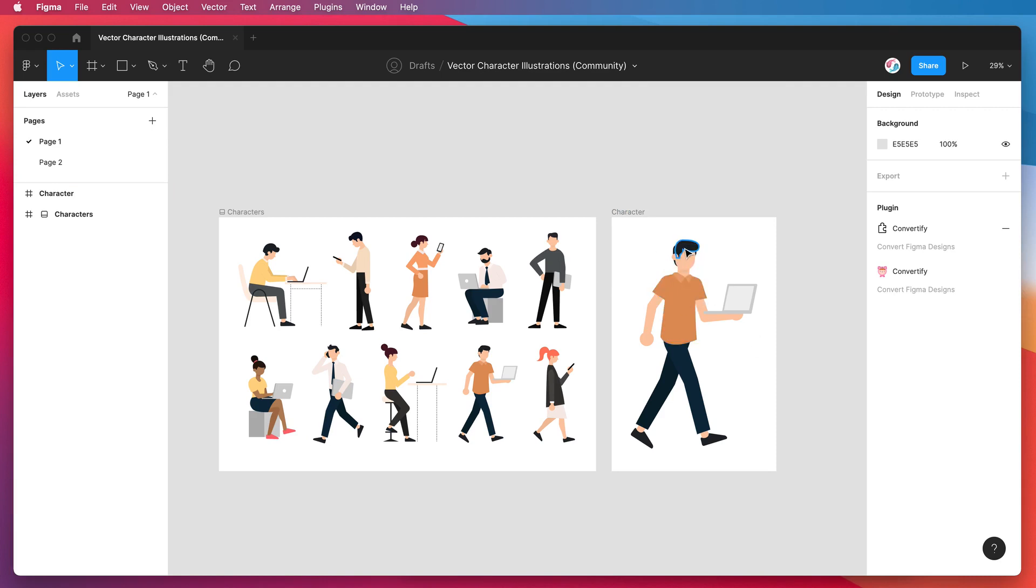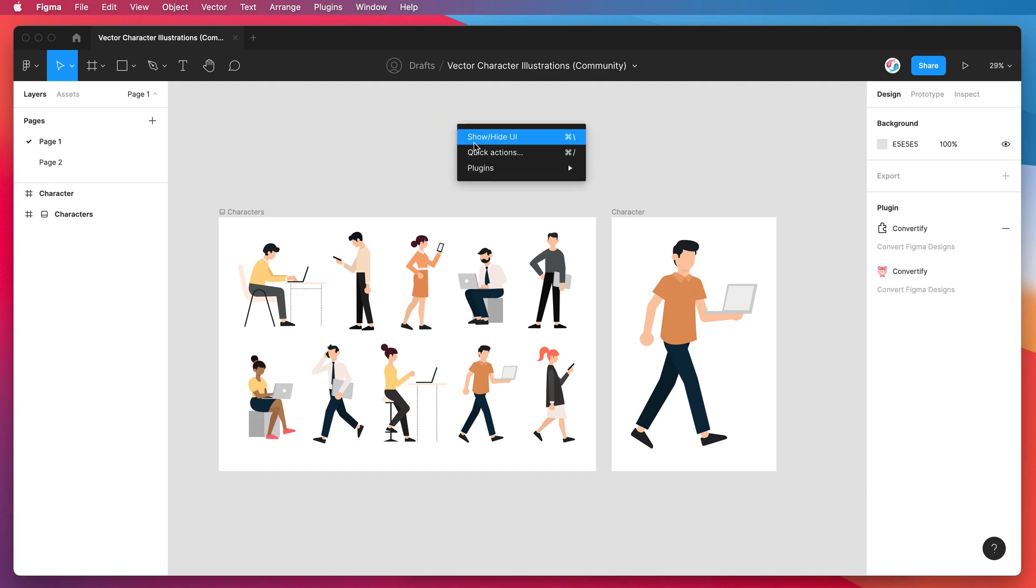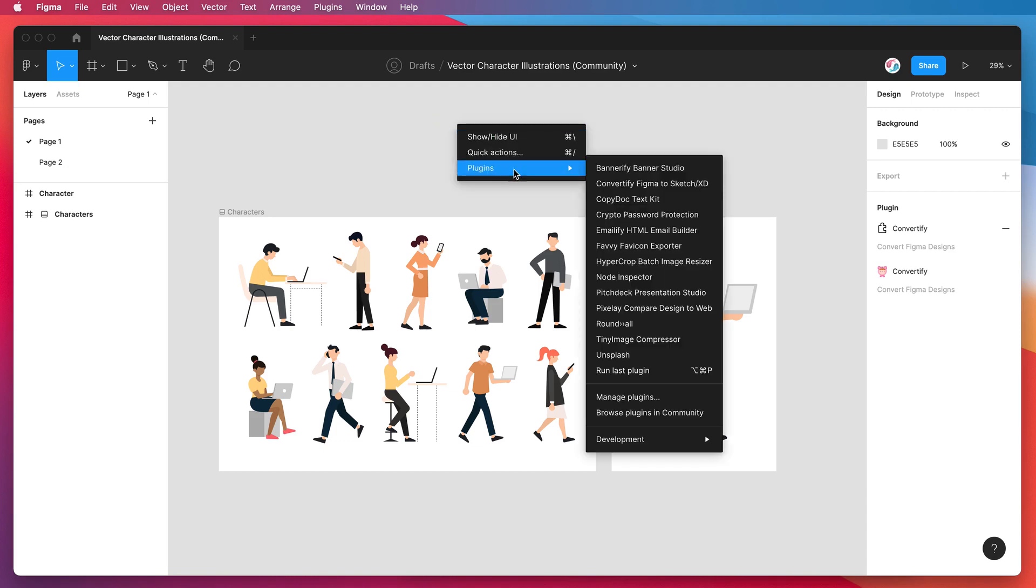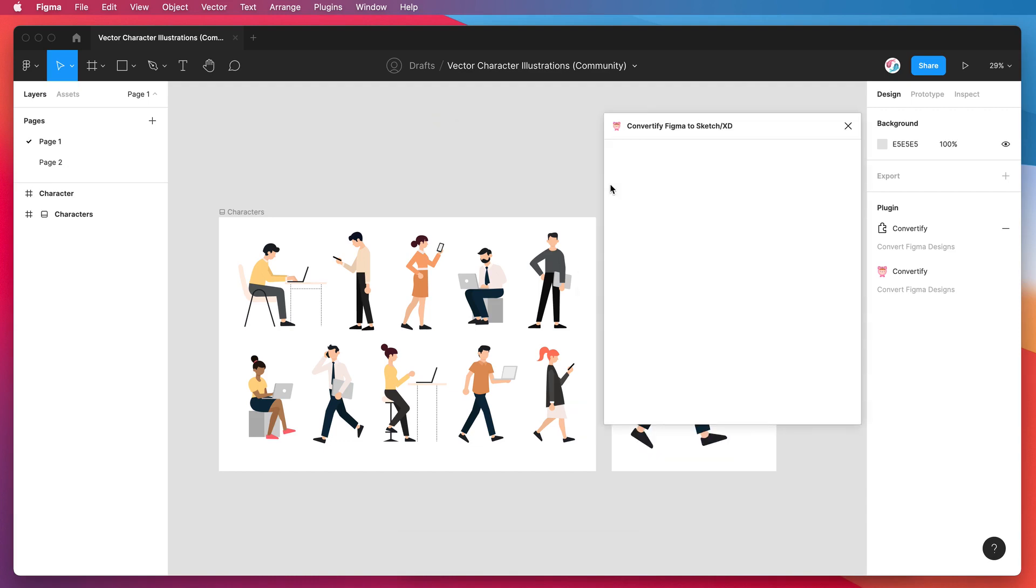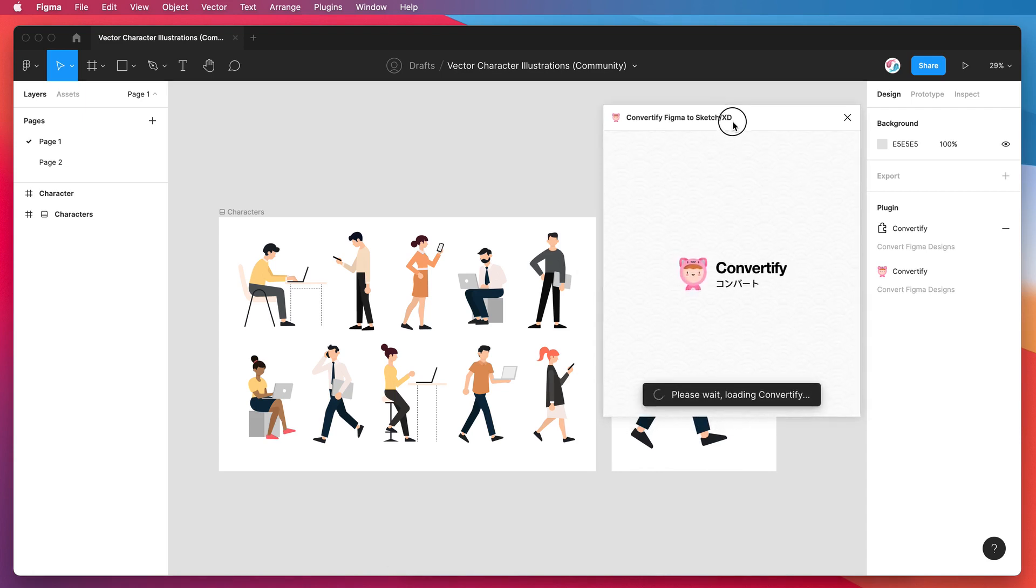I want this all to be automatic, so we're going to do that today. If you just right click anywhere and go down to plugins, click on the Convertify plugin which is the one we just installed, that's just going to open up the plugin.